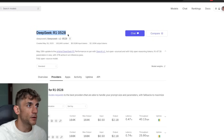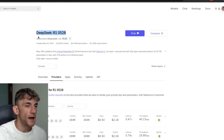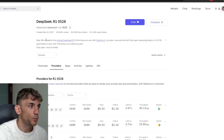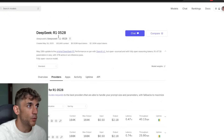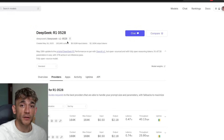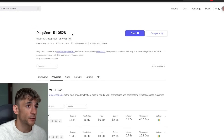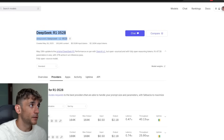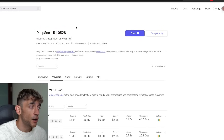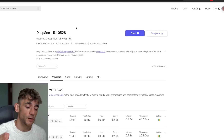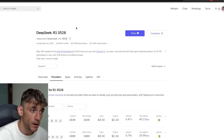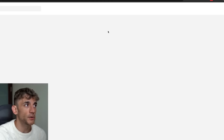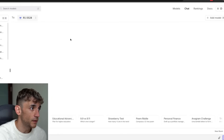DeepSeek R1 0528 — how to build anything. Today I'm going to show you multiple different ways that you can use DeepSeek R1 to build basically whatever you want, including how to do this all for free. One of the best ways to get access to DeepSeek R1 0528, which is the latest update that just came out a few hours ago, is directly inside OpenRouter.